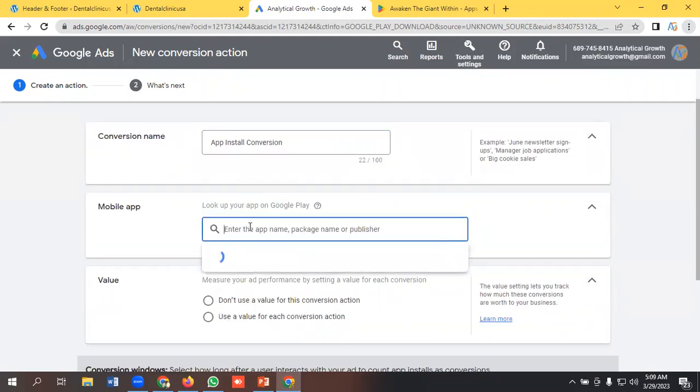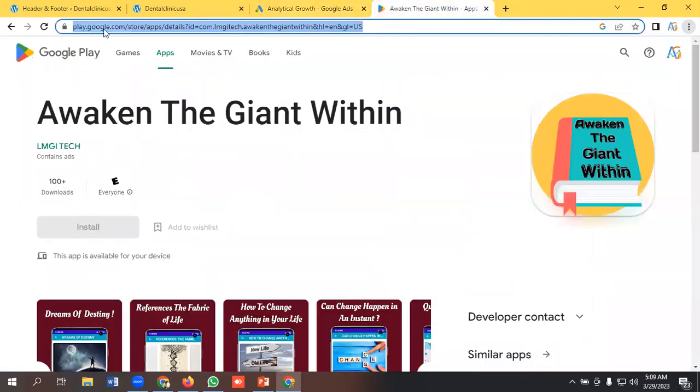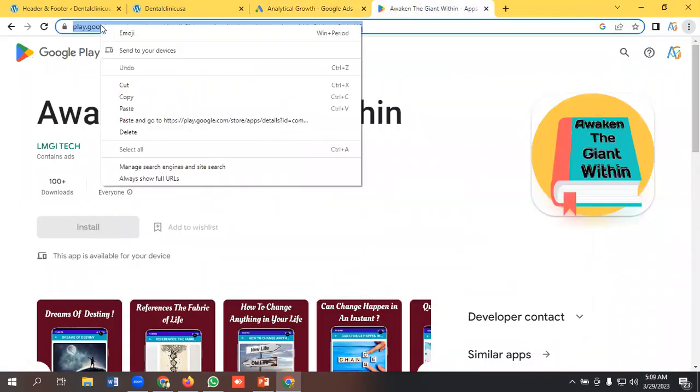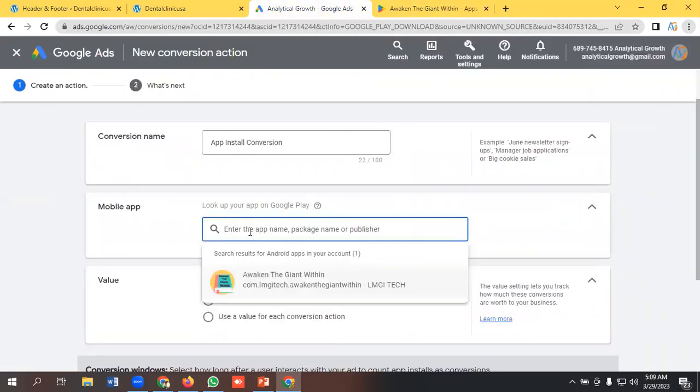Also, you need to link a Play Store app or App Store app. So I will copy an app URL and paste it here.